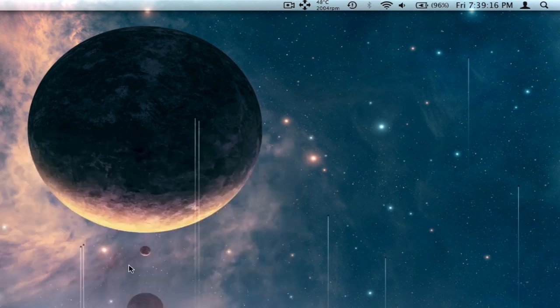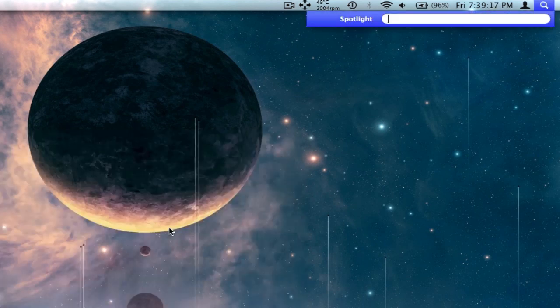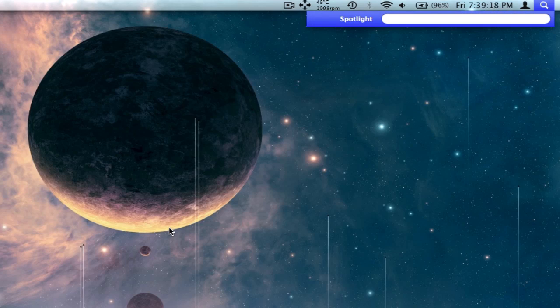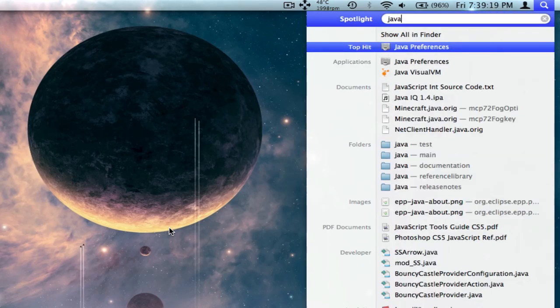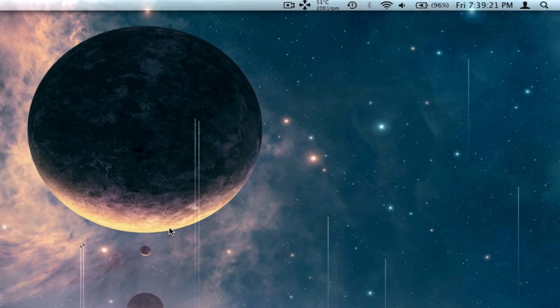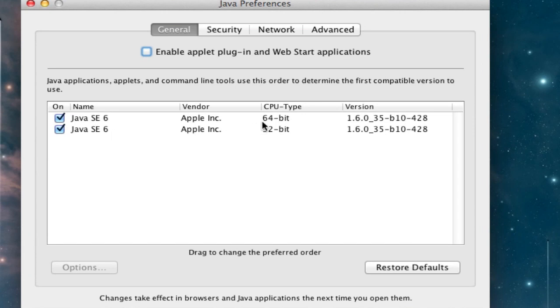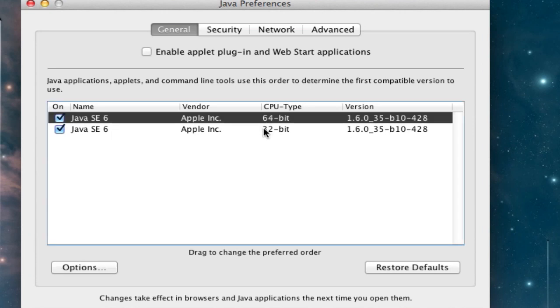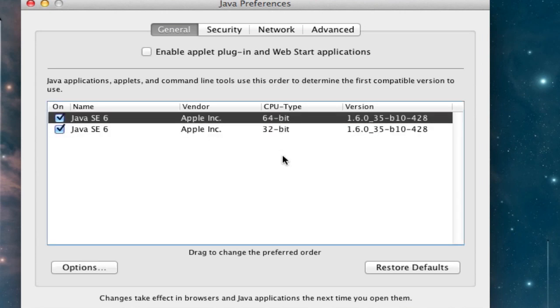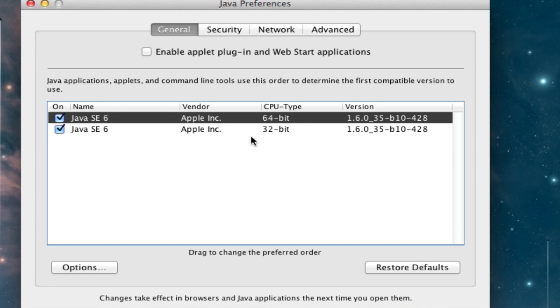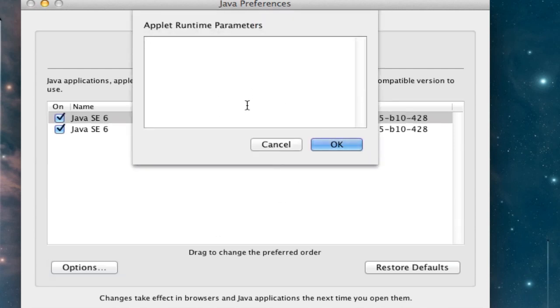So the next thing we gotta do is just search for Java Preferences. And in here you should see 64-bit and 32-bit. If the 64-bit isn't at the top, make sure you click on it, you hold it, and you drag it all the way to the top. Once this is up there, make sure 64-bit is highlighted, hit Options, and then you're gonna paste this in. This is gonna give Minecraft one gig of RAM.